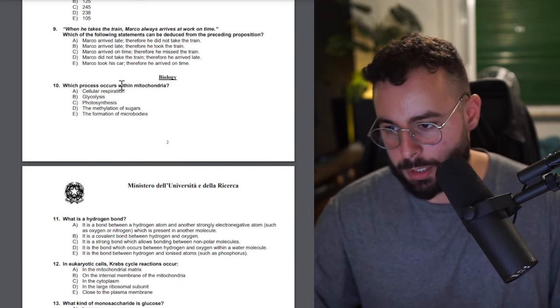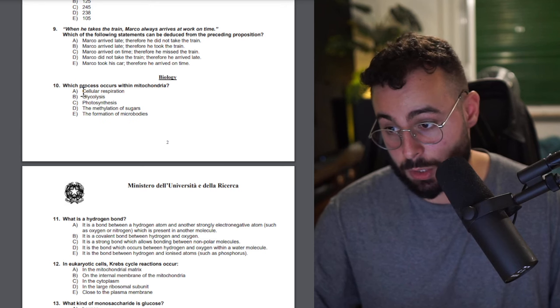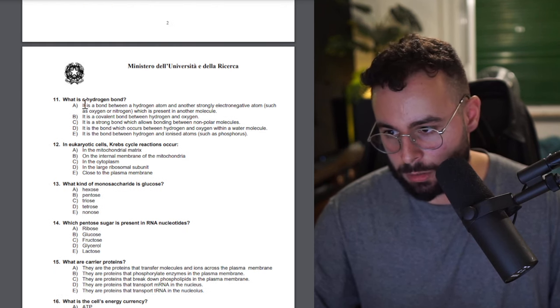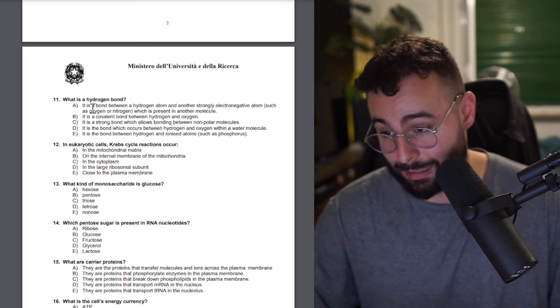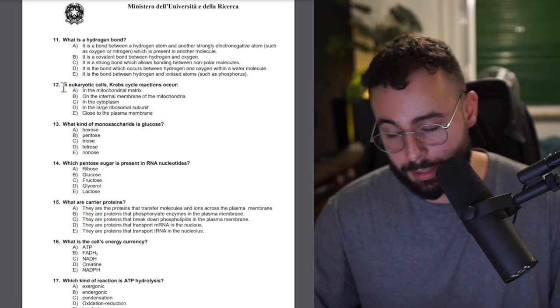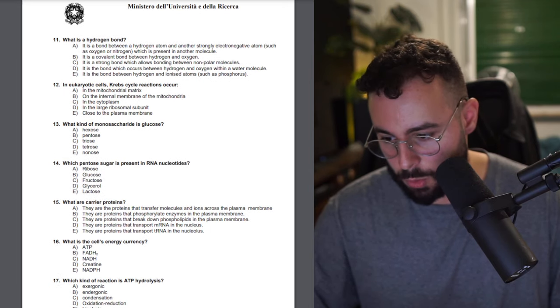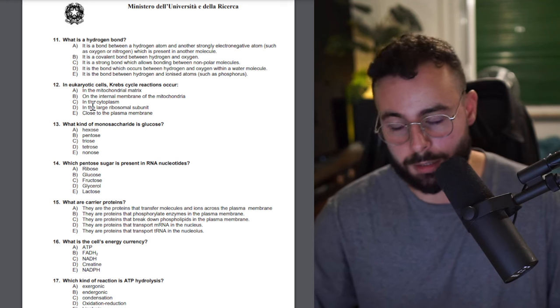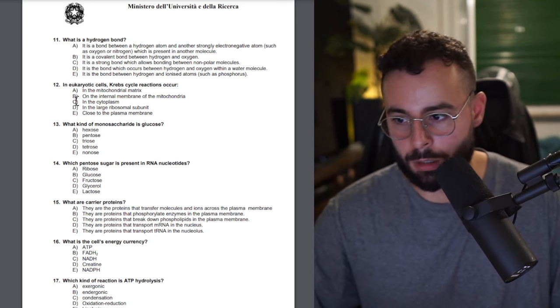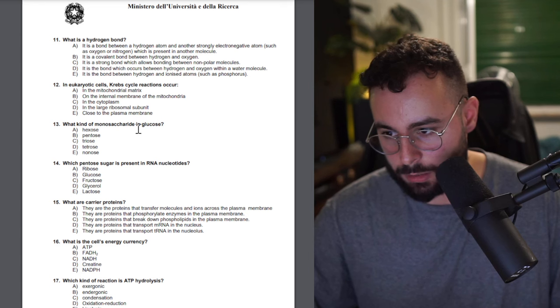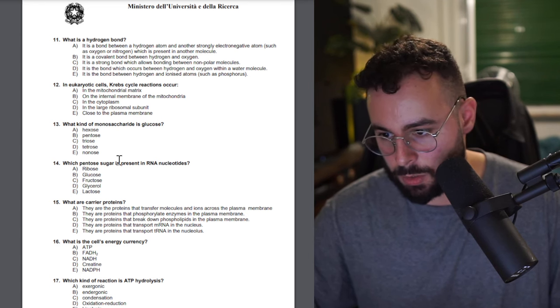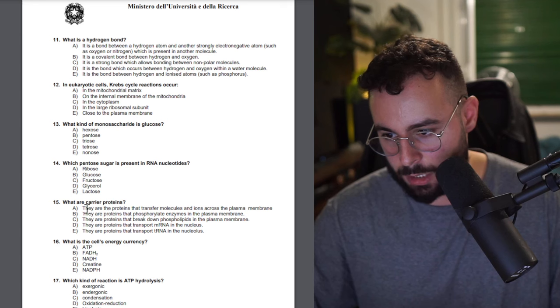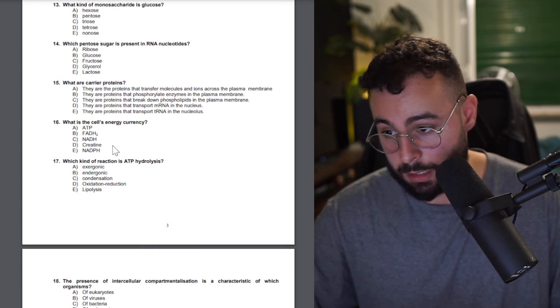Biology, which process occurs within the... okay that's a very easy question. What is the hydrogen bond? It is a bond between hydrogen atoms and other strongly... that's a really easy question. Really easy questions and all of them look so short without any illustrations or anything. That's really weird to see I have to say. It's really easy. What kind of monosaccharide is glucose? Hexose. Which pentose sugar is present in RNA? Ribose.